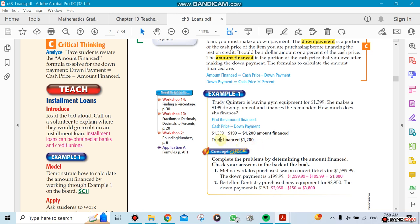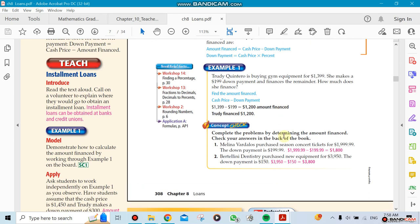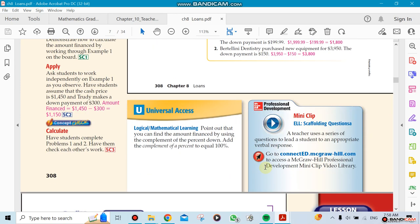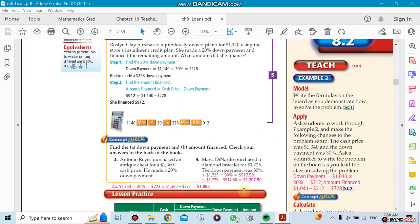You need to subtract $199 from $1,400. So you're taking from a bank $1,200 as a financed amount. Financed amount is like saying the amount that you took for a loan. We'll do the installment when we go there.